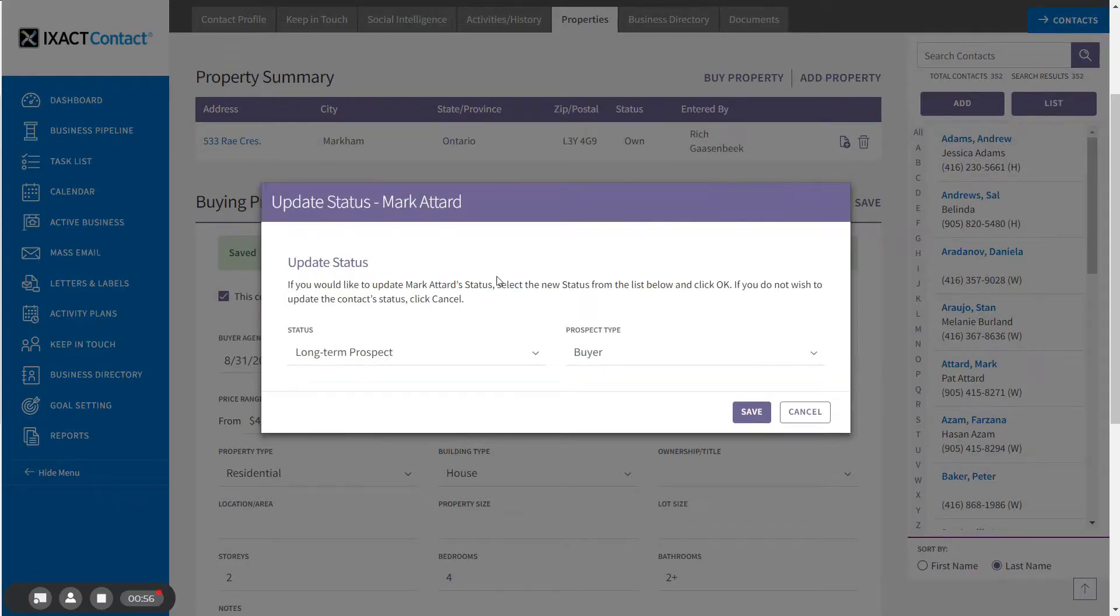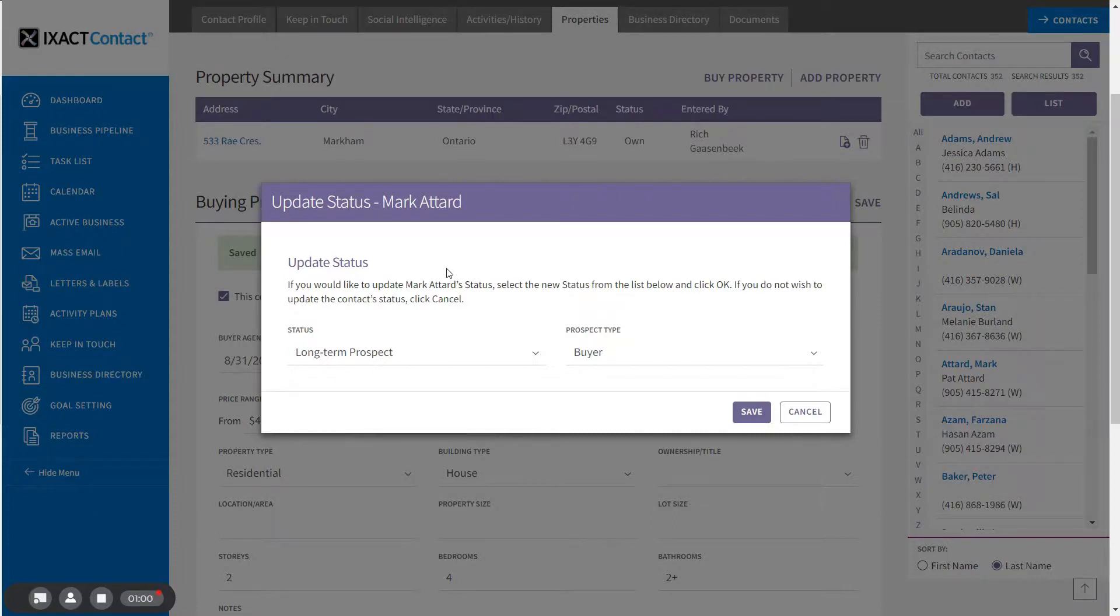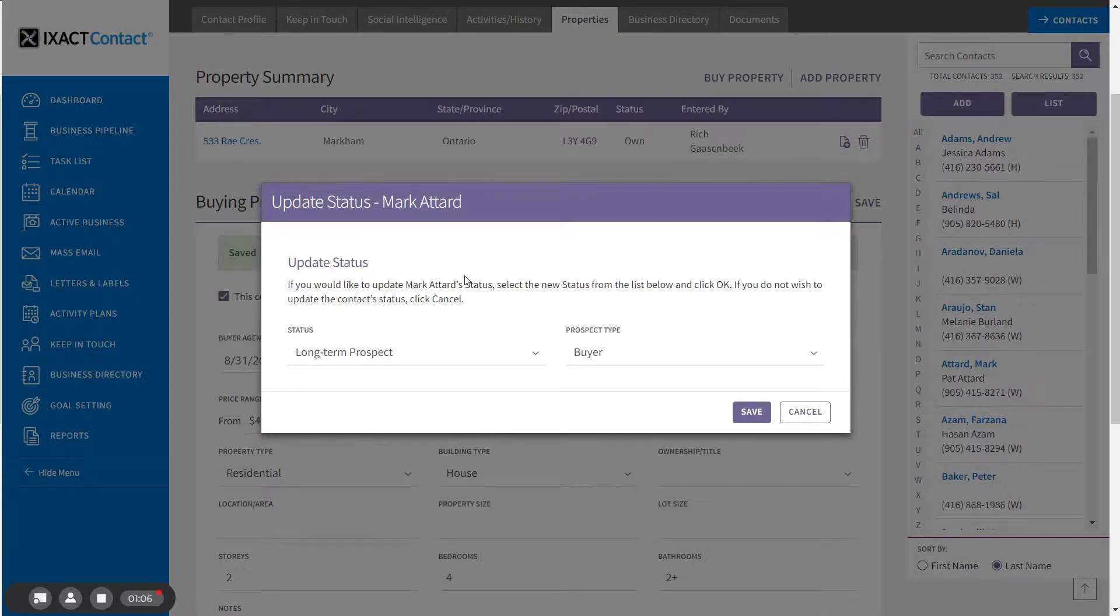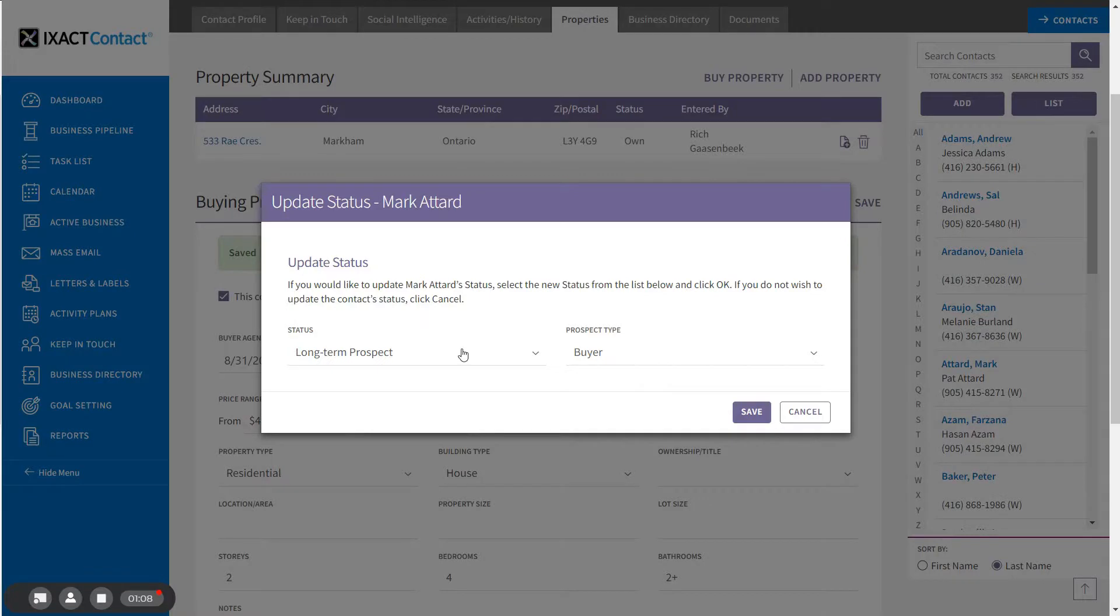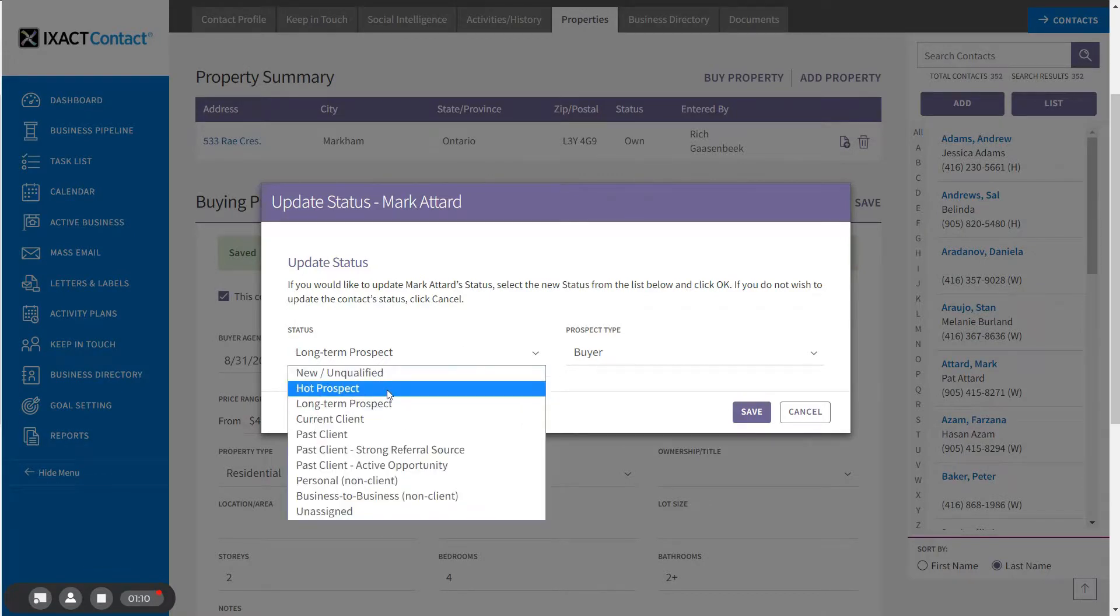Upon setting a contact as a prospective buyer, the Update Status pop-up automatically appears that allows you to update the status of the contact. I'm going to update this contact from a long-term prospect to a hot prospect and click Save to apply my changes.